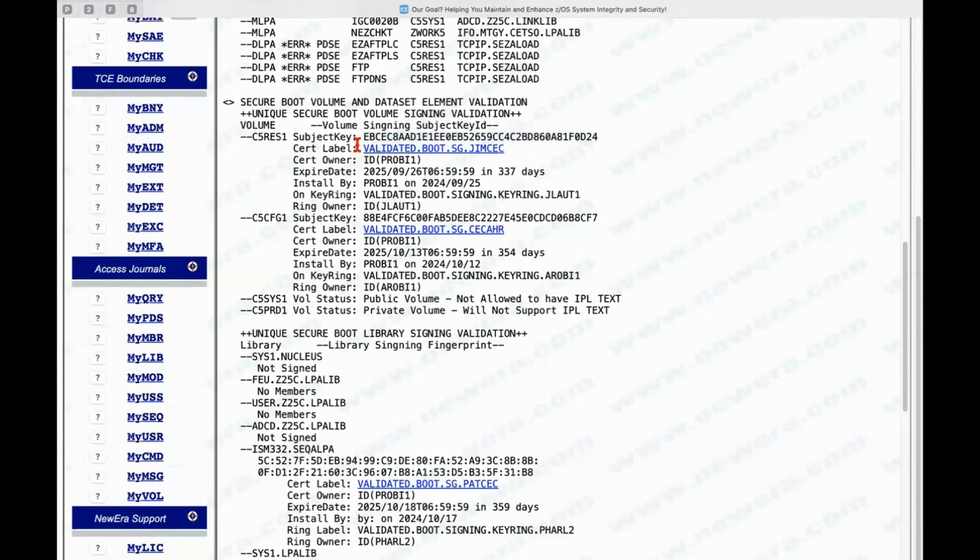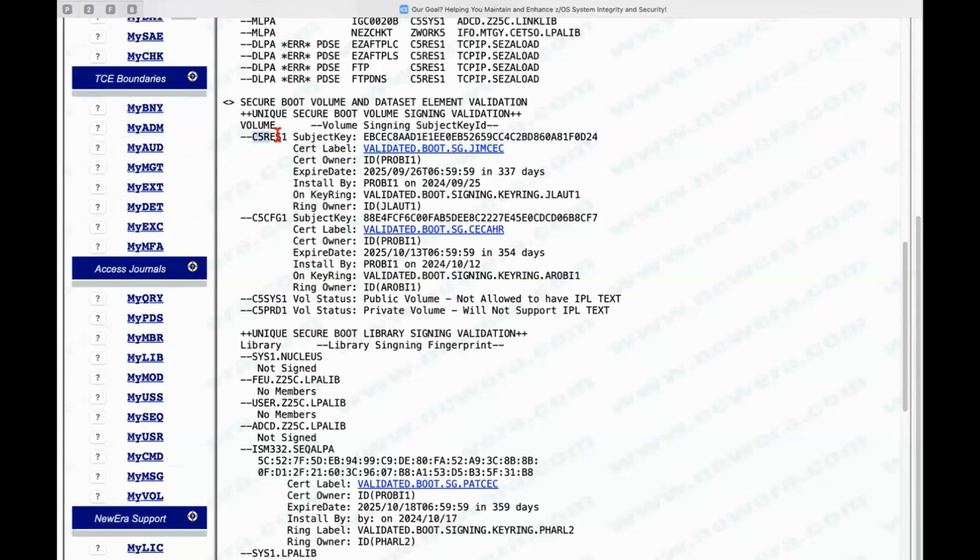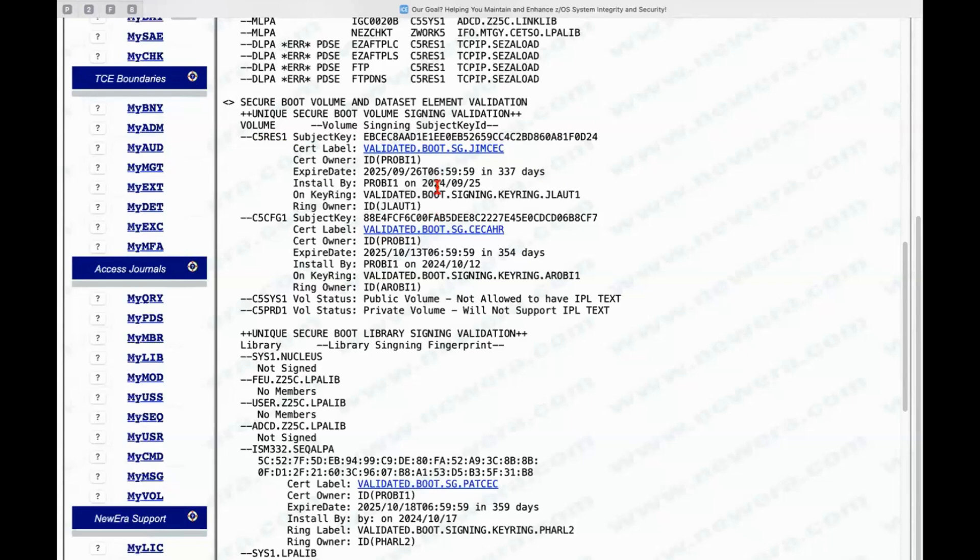Now, normally there would only be one volume that would be signed and that would be the sysres volume. But other volumes can have IPL text on it and they can be signed as well without interfering in the secure boot process itself. The z-boot loader is going to evaluate this one for its IPL text. This one has IPL text but it's not going to be evaluated by the z-boot loader. But I just have it here for demonstration.